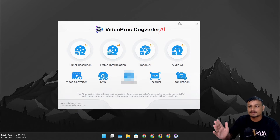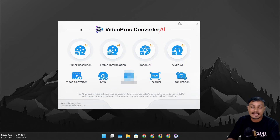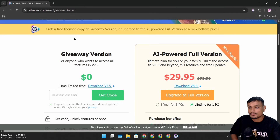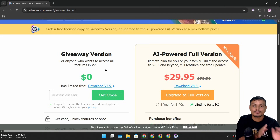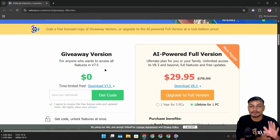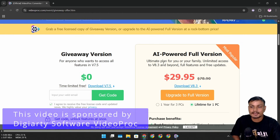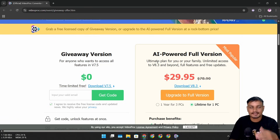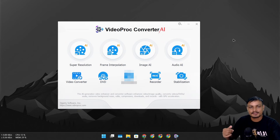In this video I want to show you guys this software called VideoProc Converter AI. Using this you can upscale and enhance videos and images. This is a premium software but right now they're giving away the previous version — version 7 — for free, so you can test out all the features. If you like it, you can get the new version 8, which uses the new AI models and is much faster.